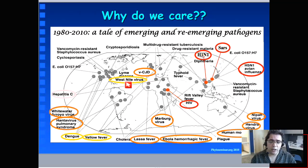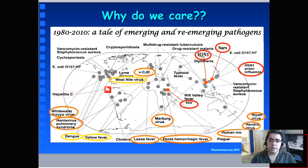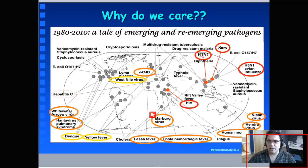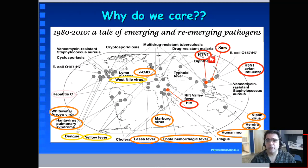Things like West Nile virus — a virus that historically has been localized in Eastern and Central Africa — just 20 years ago was introduced in the United States and has since spread all over the United States and has also reached Central American countries, Mexico, and Latin America. This map gives you an idea of the major emerging infections we have been dealing with in the last 30 years. H1N1 swine flu is the most recent example.